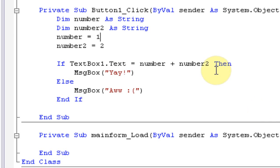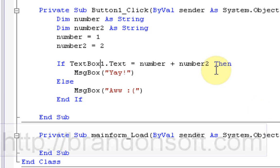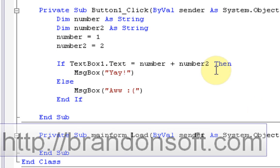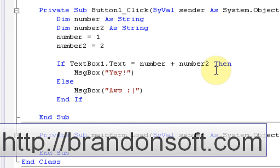We're going to leave it at that since we're running out of time here. This is the IF statement: if TextBox1.Text equals number1 + number2, which happened to be 12, then we're going to say "Yay!" - which it did happen. Thanks for watching this tutorial on how to use the IF statement in Visual Basic 2008 Express Edition.